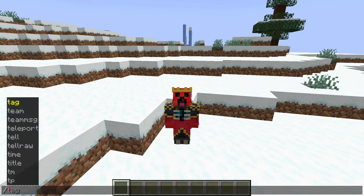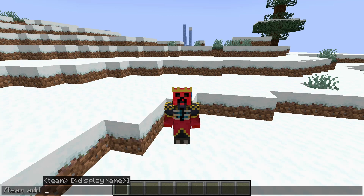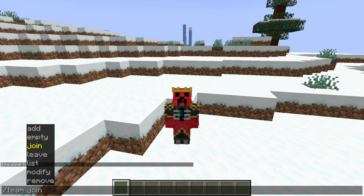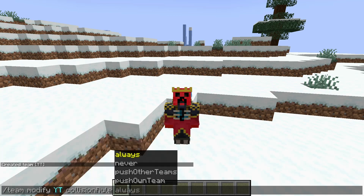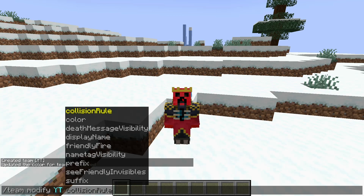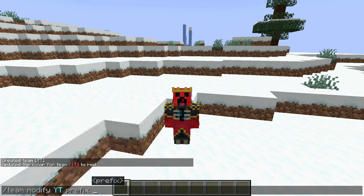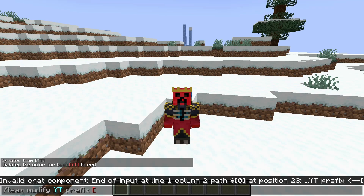What we're going to do is just team add, and we're going to go YT. So then we're going to go modify YouTube color red, because the YouTube rank is red. Modify prefix of YouTube. Opening square bracket. Opening curly bracket — I forgot what this is called, but we're going to do that a lot.